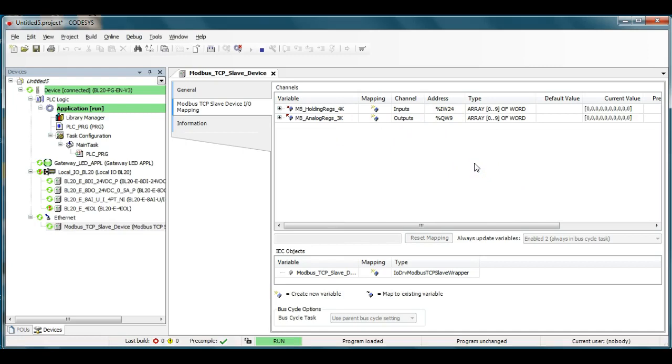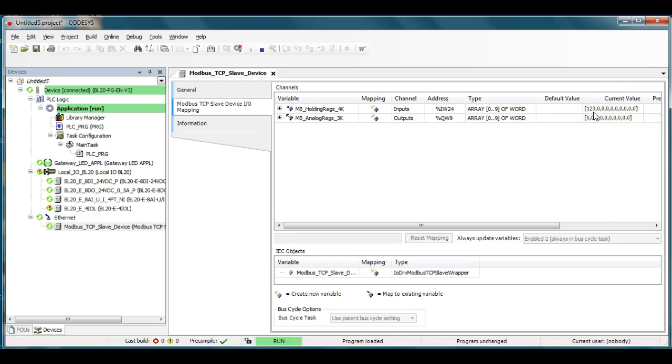All right, so here I am live looking at this and I happen to have a Modbus master connected. So if I go to the Modbus master and put in some particular number into 40001 you can see right there that I put in that particular number there. If I go ahead and put a different number in you can see it change.